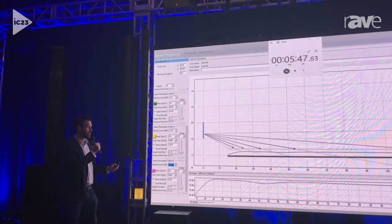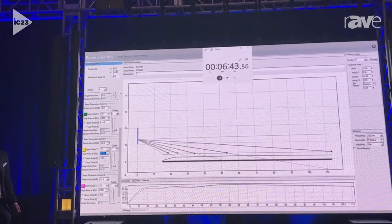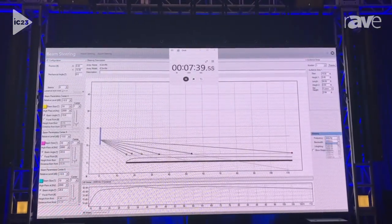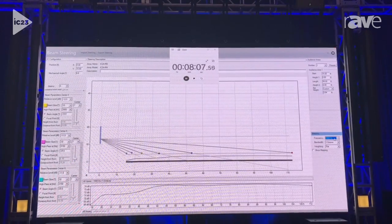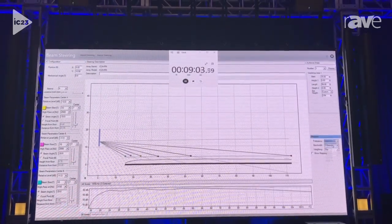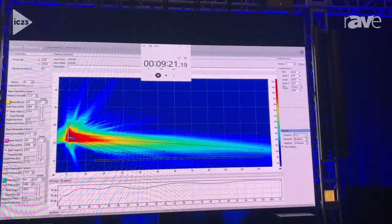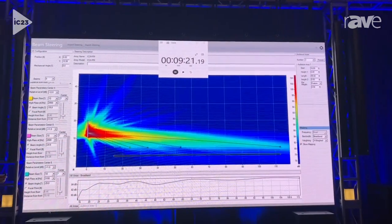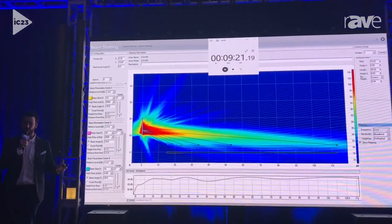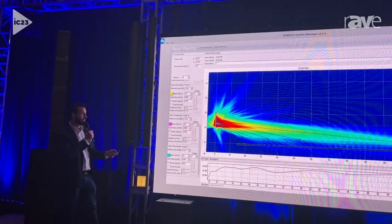You can see me adding about seven different beams into this project. Every single one of those beams had four controls available to it: acoustic center, opening angle, relative level, and high-pass filter frequency. All four of those controls needed to be adjusted in tandem in order to get good results. It took me about nine and a half minutes to do that — I am an Iconics Jedi. Not many other people can do that this fast or get results this good every single time, and so we knew we had to continue to evolve.